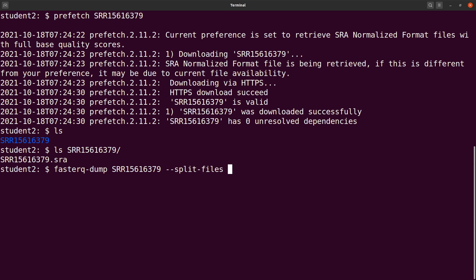We use our option split-files. You can also add another option here called skip-technical. You just have to read about the options and look at the ones which are appropriate for you. Just look on the wiki page and then you run it.